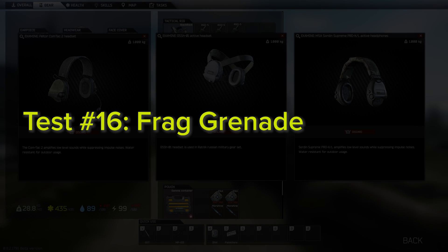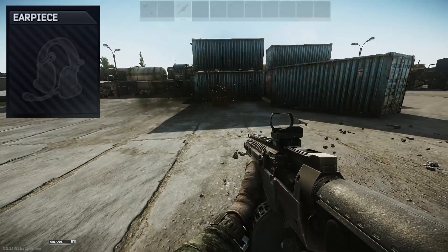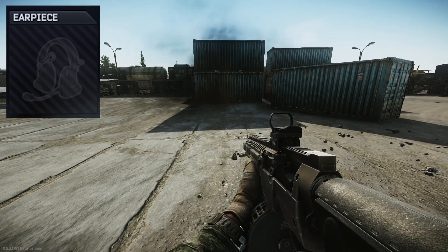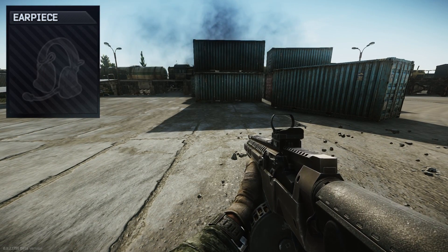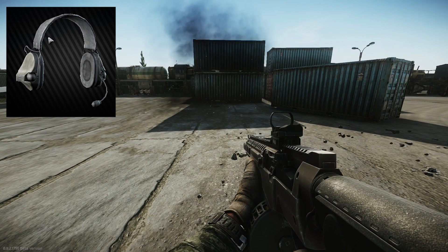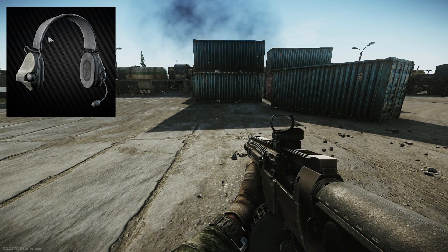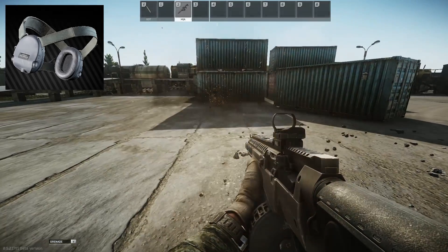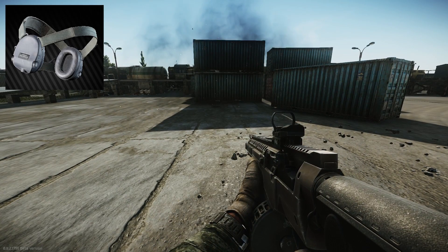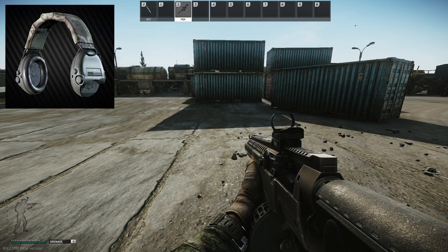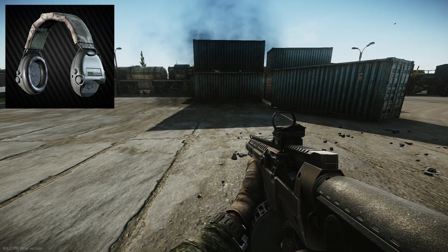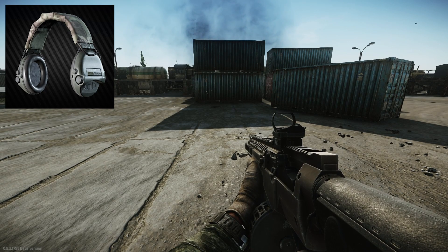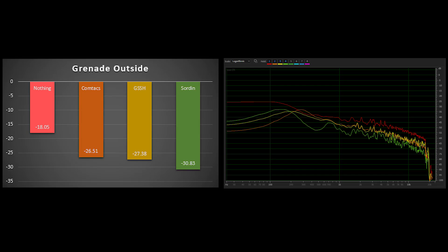So the next test of impulse noises was the explosion from a fragmentation grenade outdoors. Similar to the results from the gunshot tests, the Sordins reduced the perceived volume from explosions the most while maintaining more of the lower end and cutting out the mid and higher end frequencies.